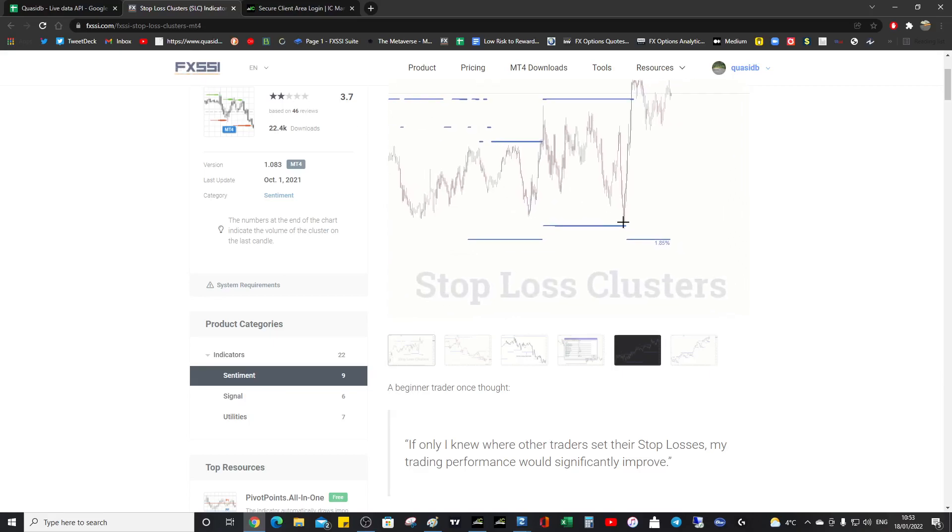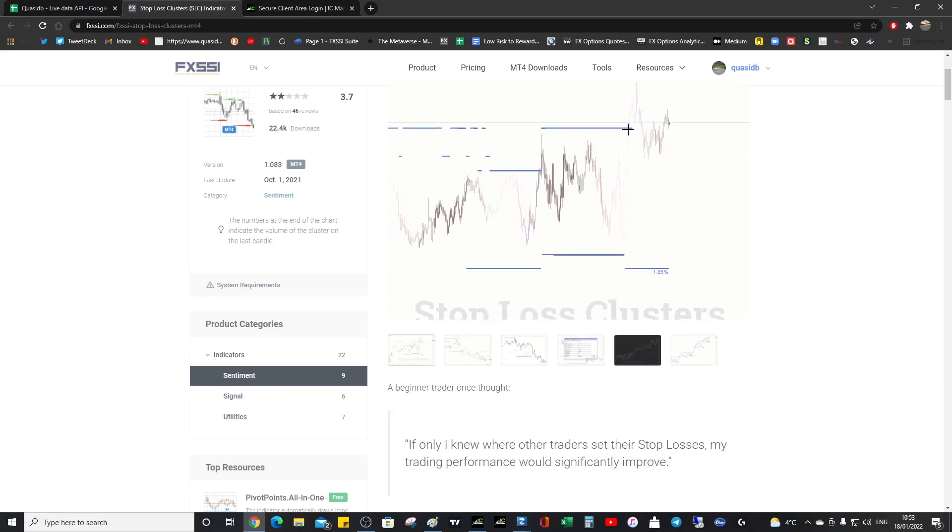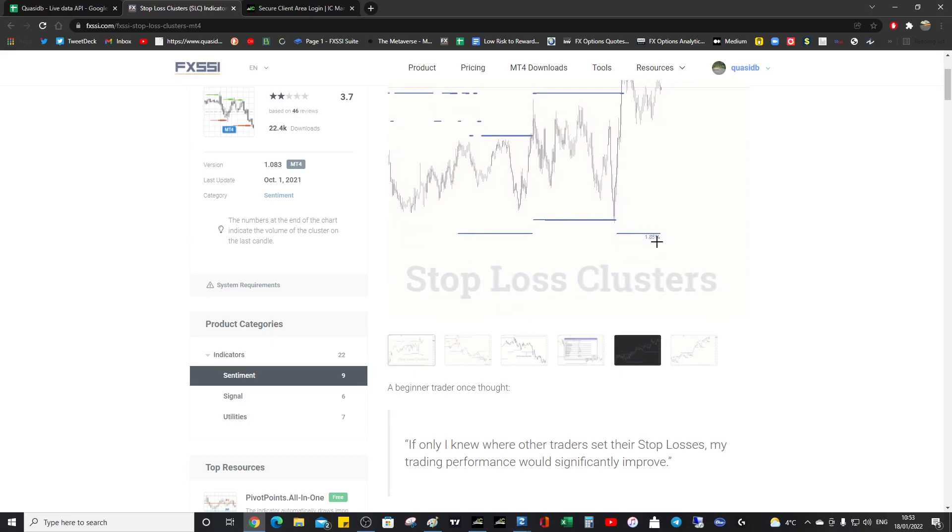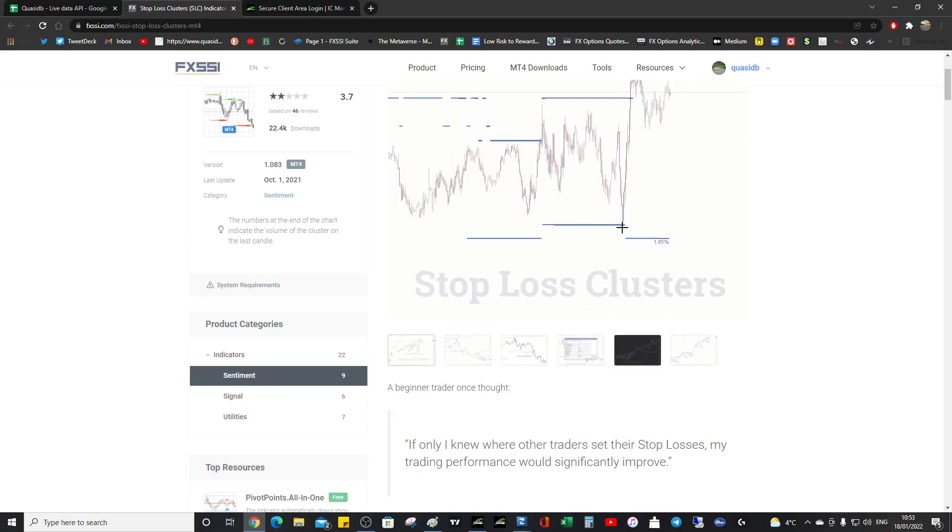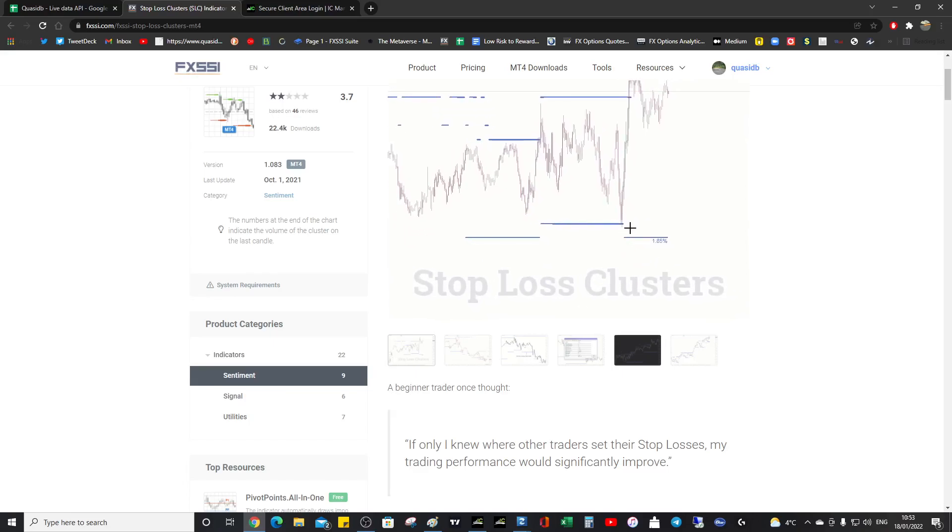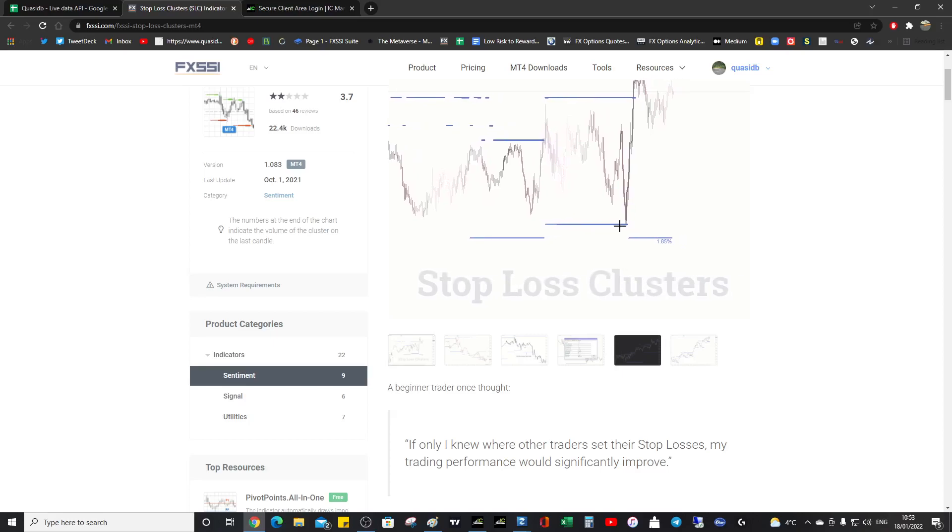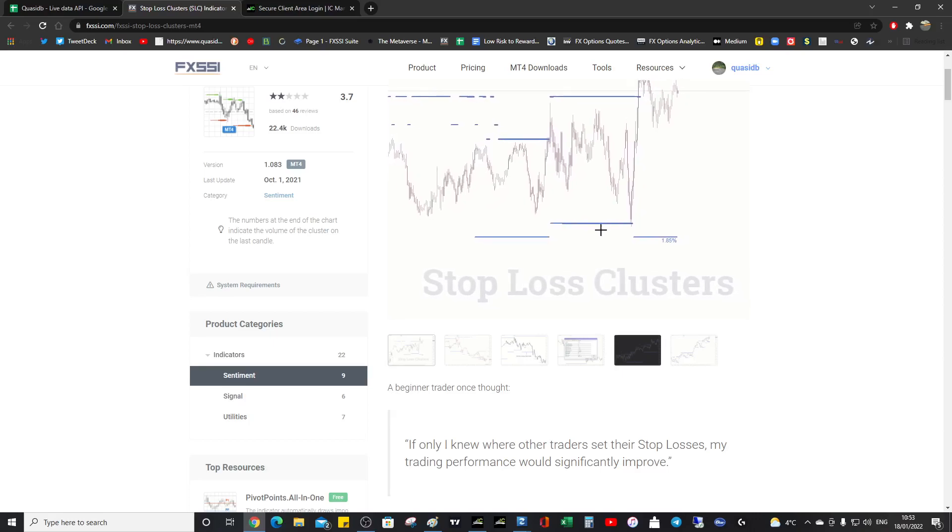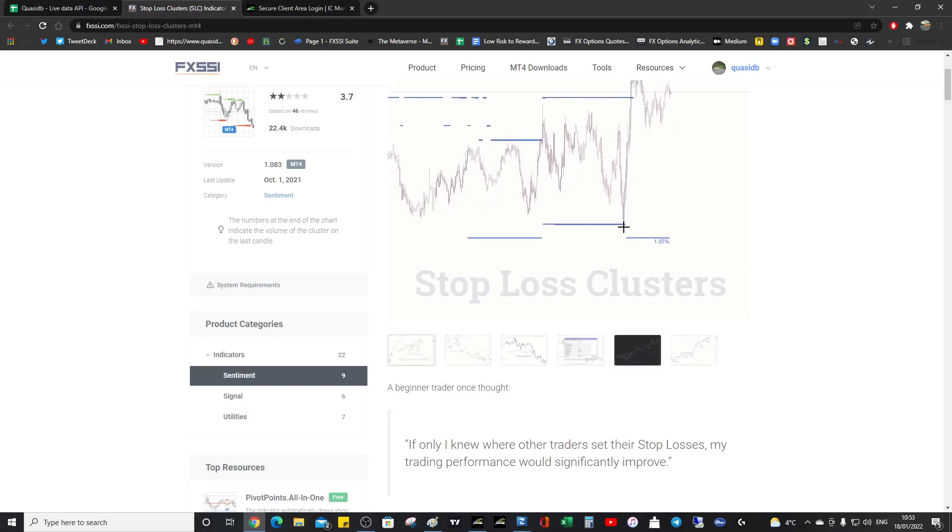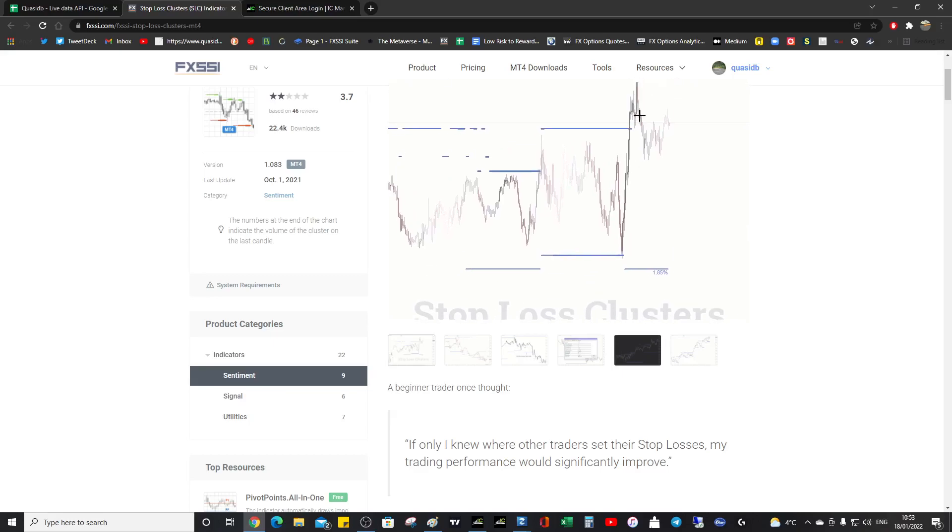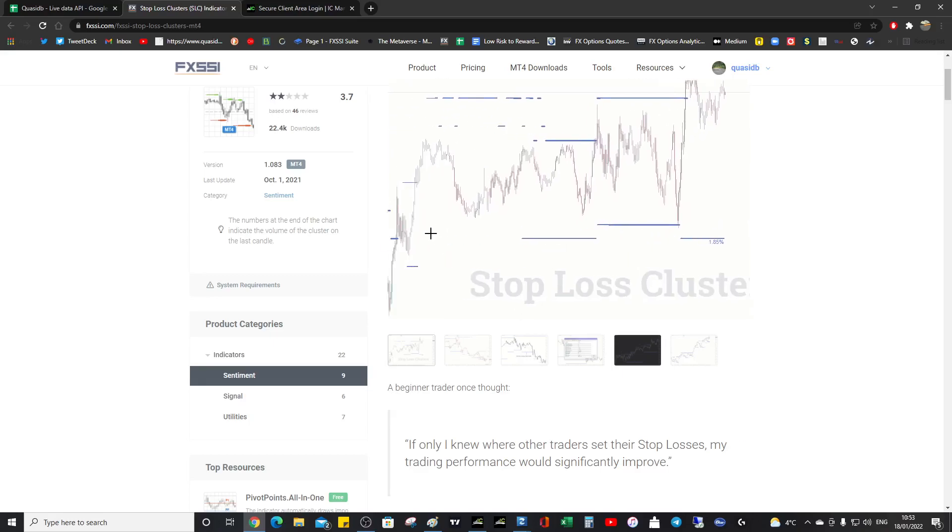So we would have a good idea where to target. And also, we would have a good idea where to place our stops. We would simply have ours not with the retail majority. So if you had your stops with them, then you're going to get probed.